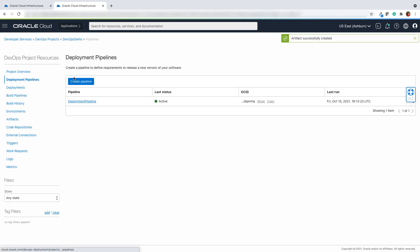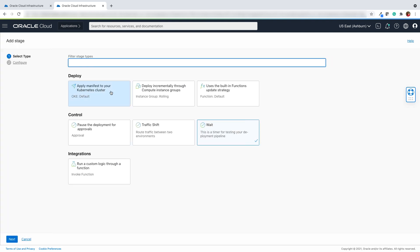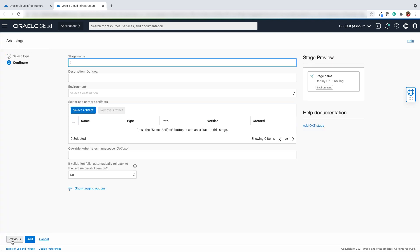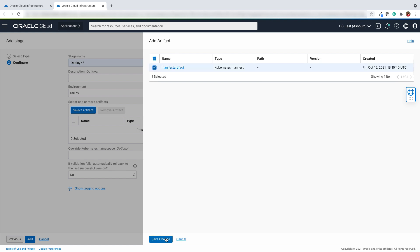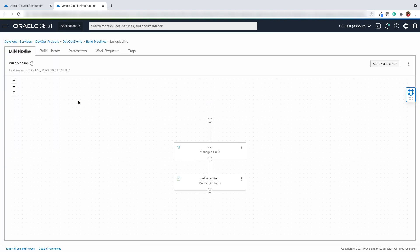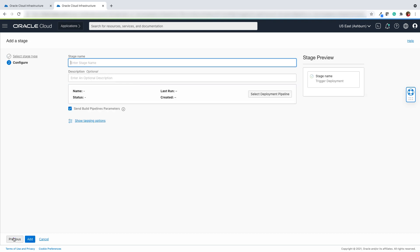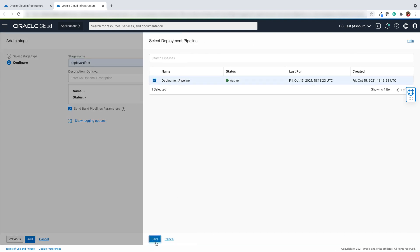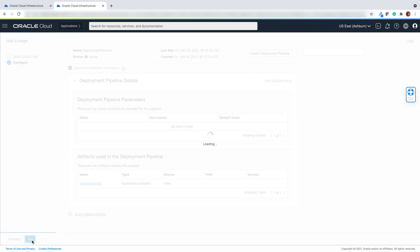Once the artifact is added successfully, we will go ahead and add a stage to apply the manifest to our Kubernetes cluster in our deployment pipeline. Add the stage name, select the environment, and add the manifest artifact which you just created, then save the changes. Next, we are going to trigger the deployment pipeline after the artifacts get delivered successfully. Enter the stage name and select the deployment pipeline which we just created, then hit the add button.